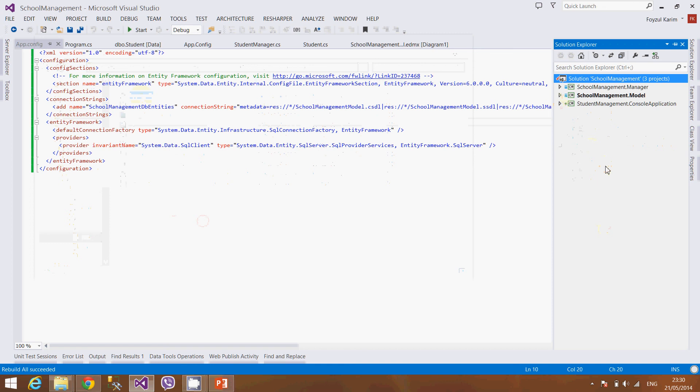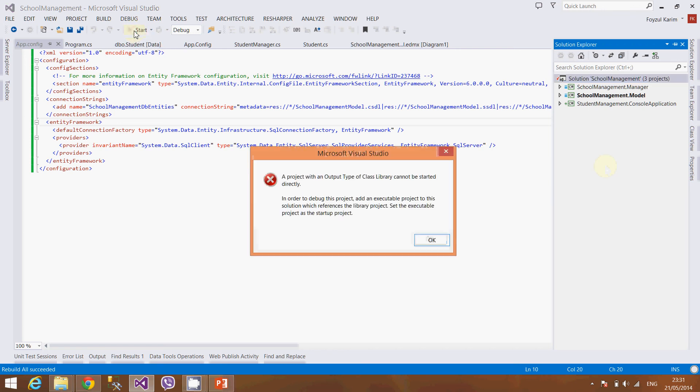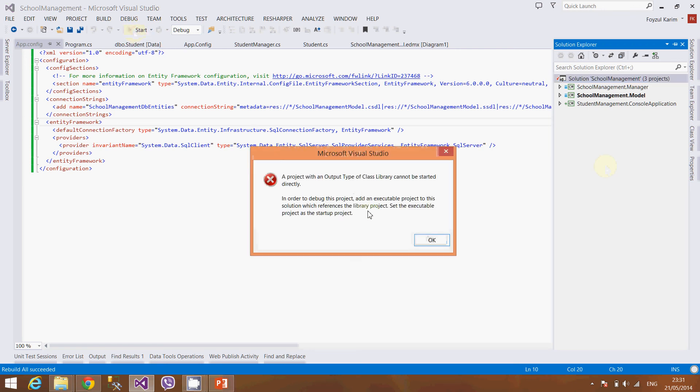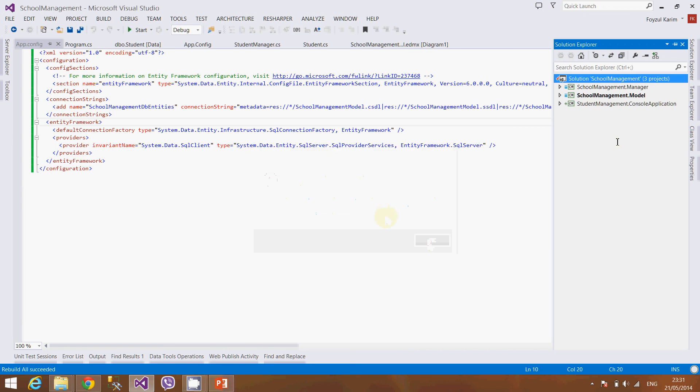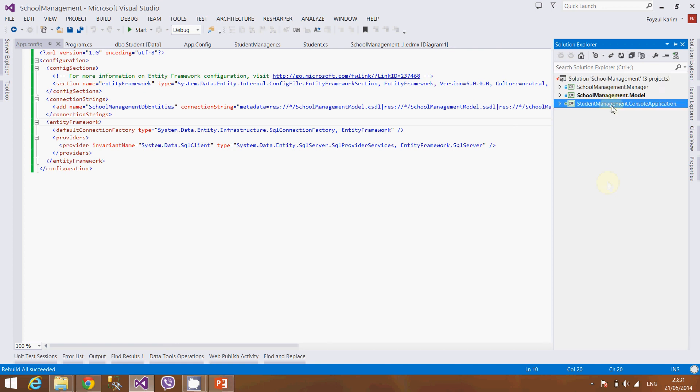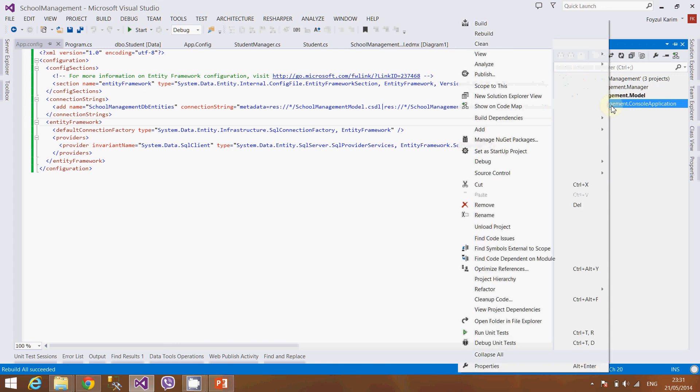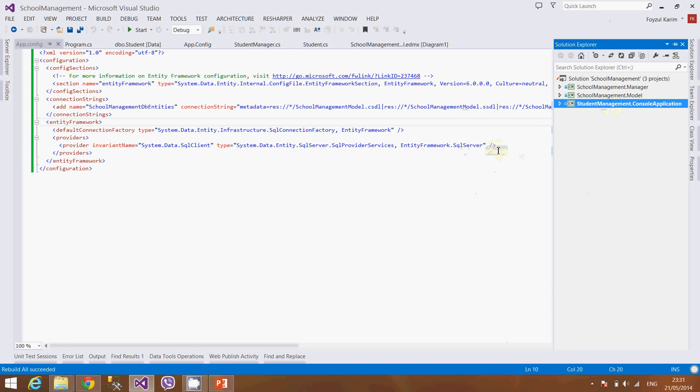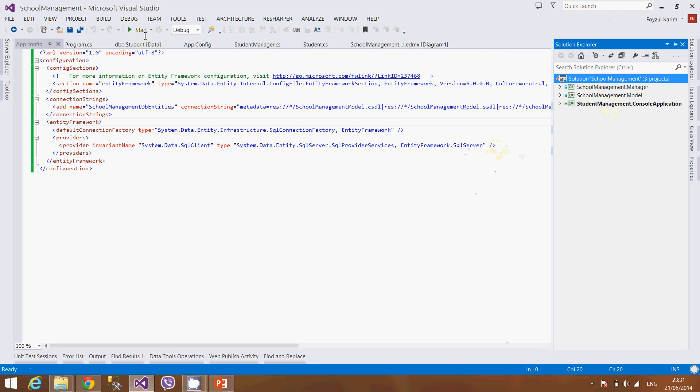The next problem you might see or might occur is that if you press the start it will say the output library. Let's show it to you, it is the problem. Why is it the problem? Because you can see the School Management Model is more darker or bold than the manager and the console application. It is because it is created as the startup project. Now a single class library project cannot be run, so we will run the console application like this. Right-click, set as startup project, and see the darkness is come to the console application now. And let's run it again, and it will save a student automatically.